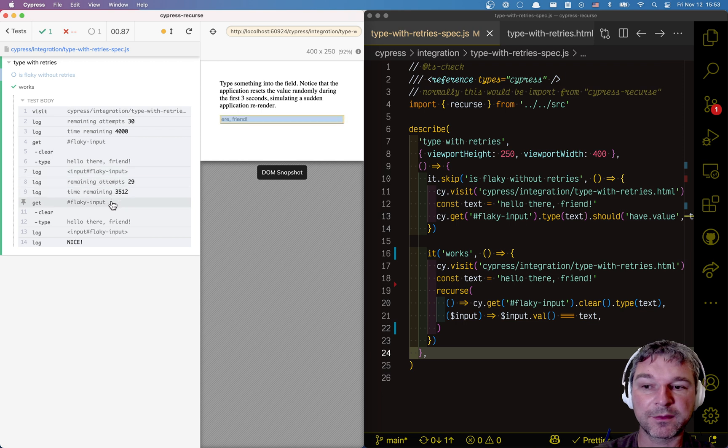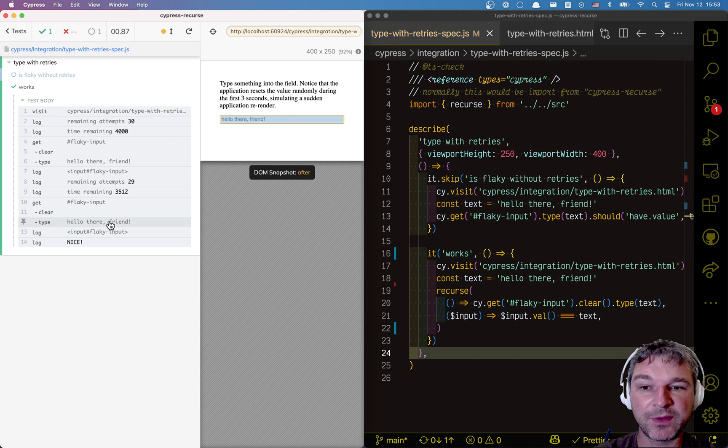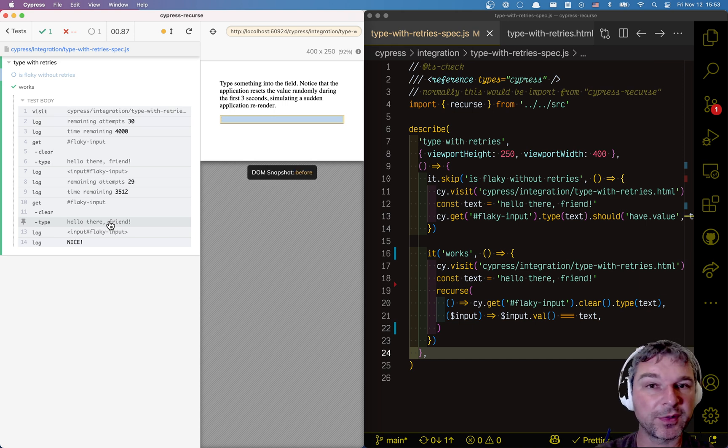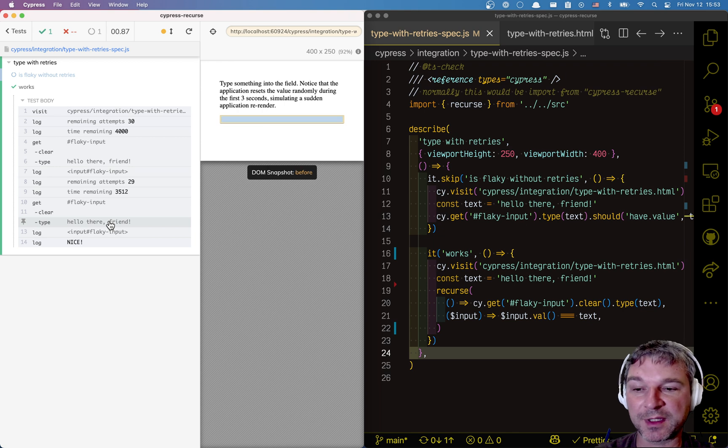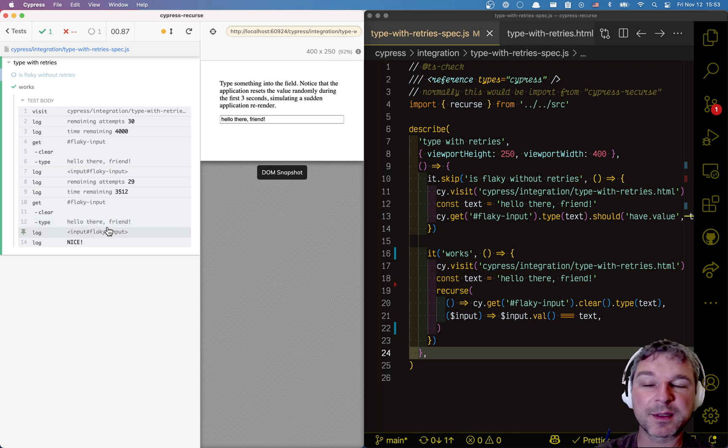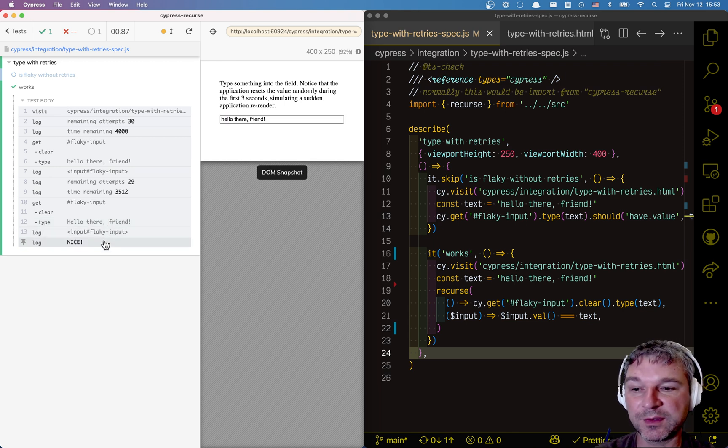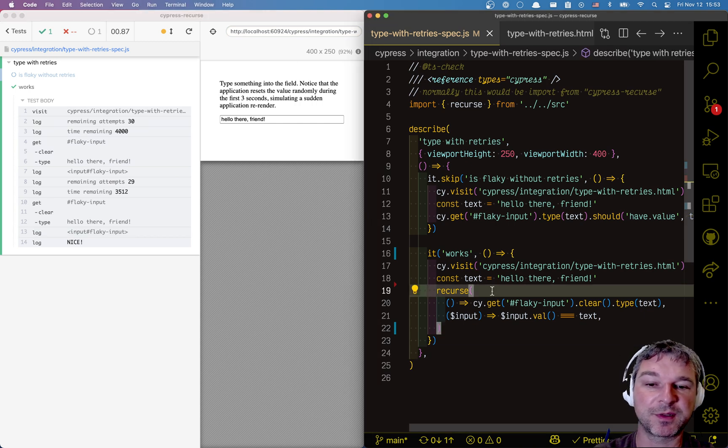And it found the input box. It had value. So, we cleared it. And then it typed. And at this point, the application is stable. It allows you to type without any problems. The input box has expected value. And the cypress-recurse finishes.